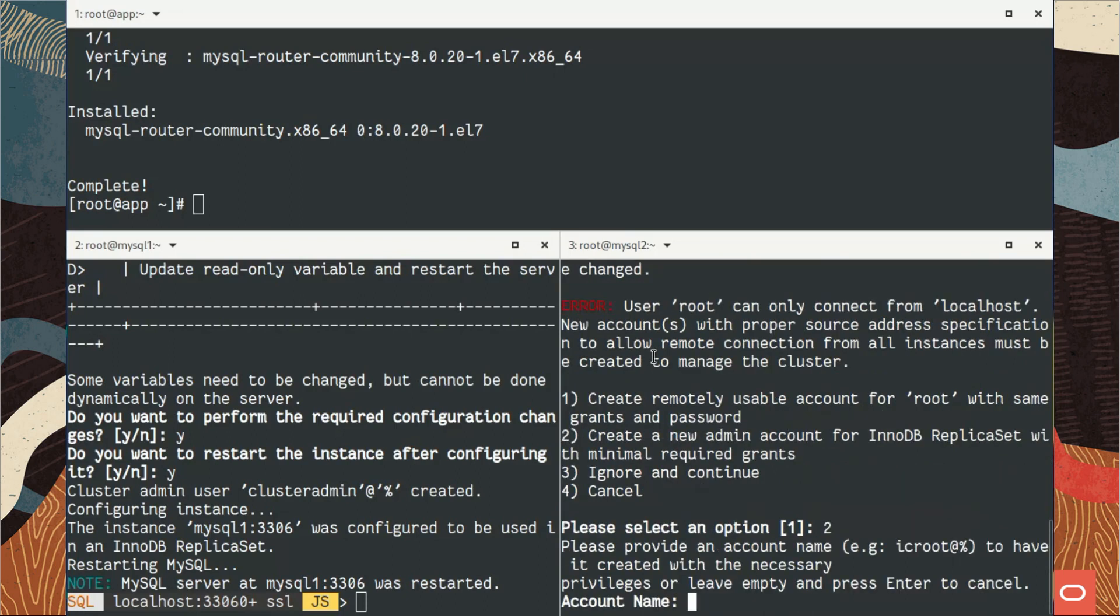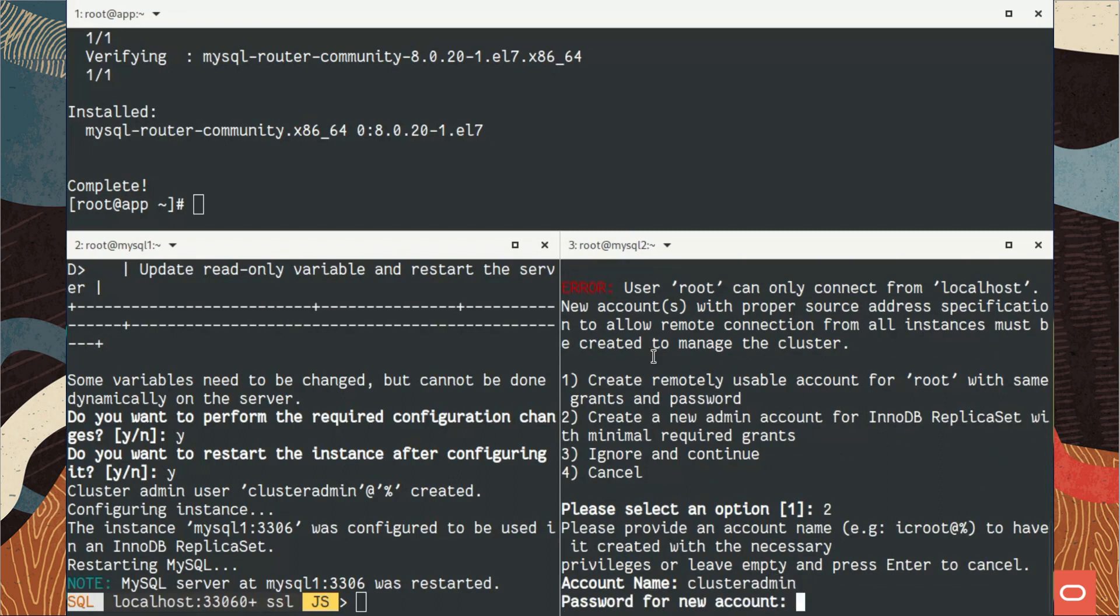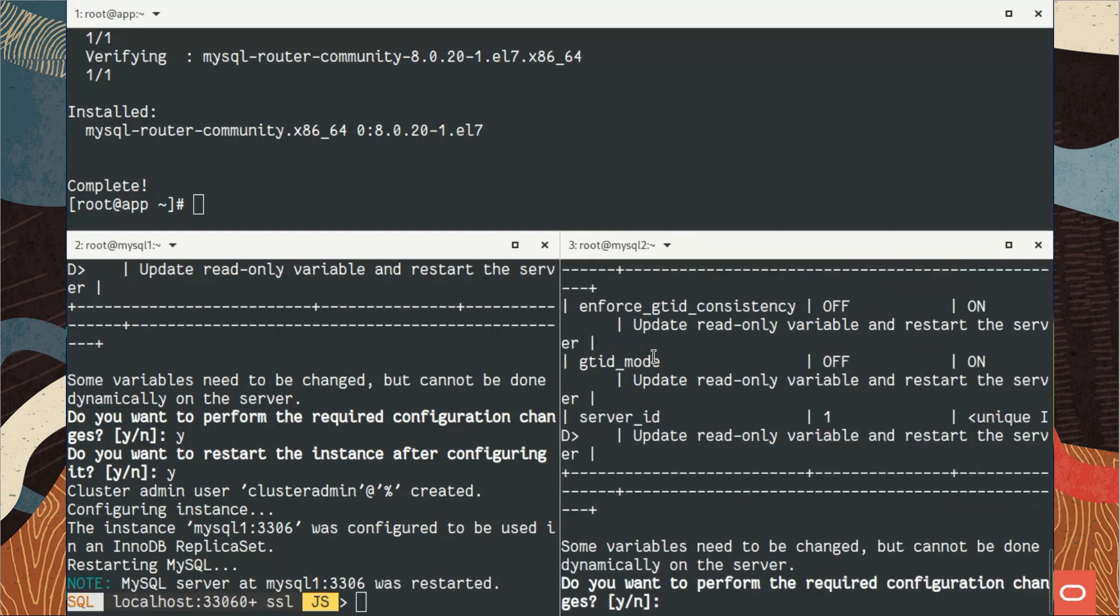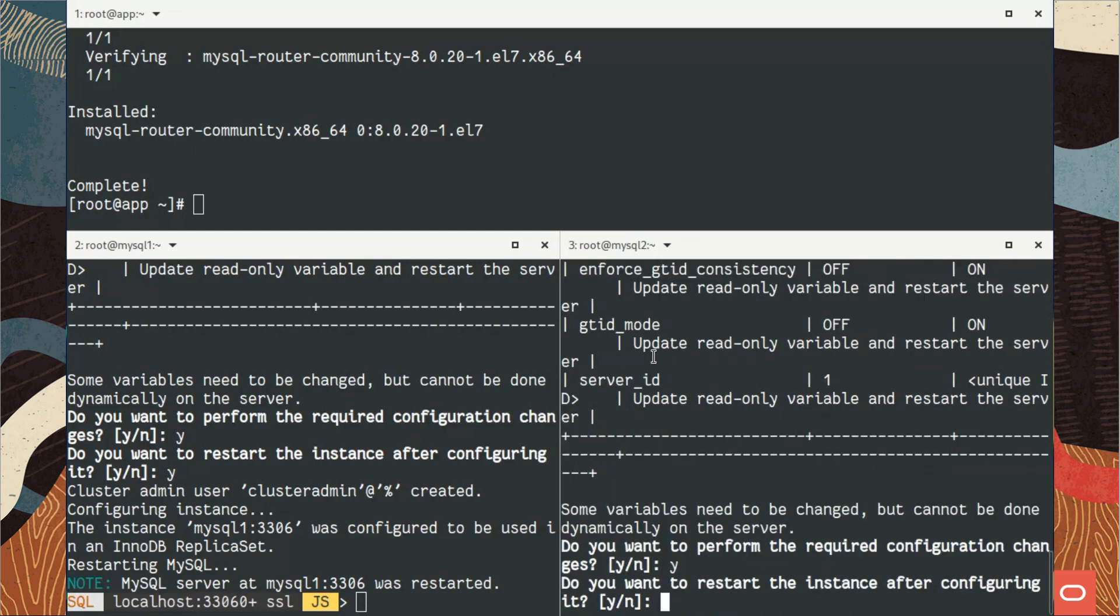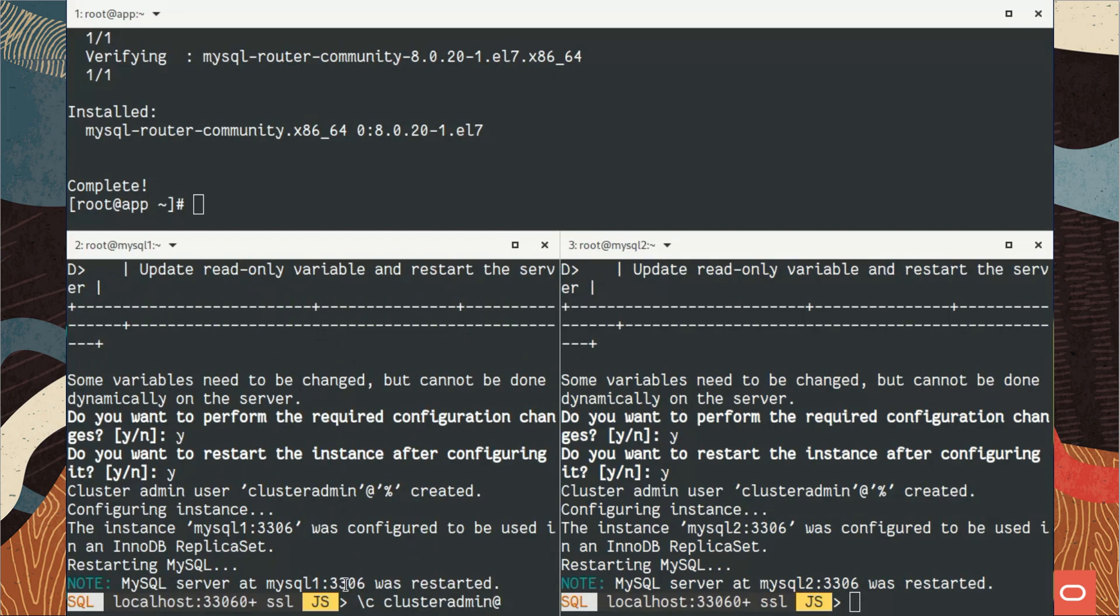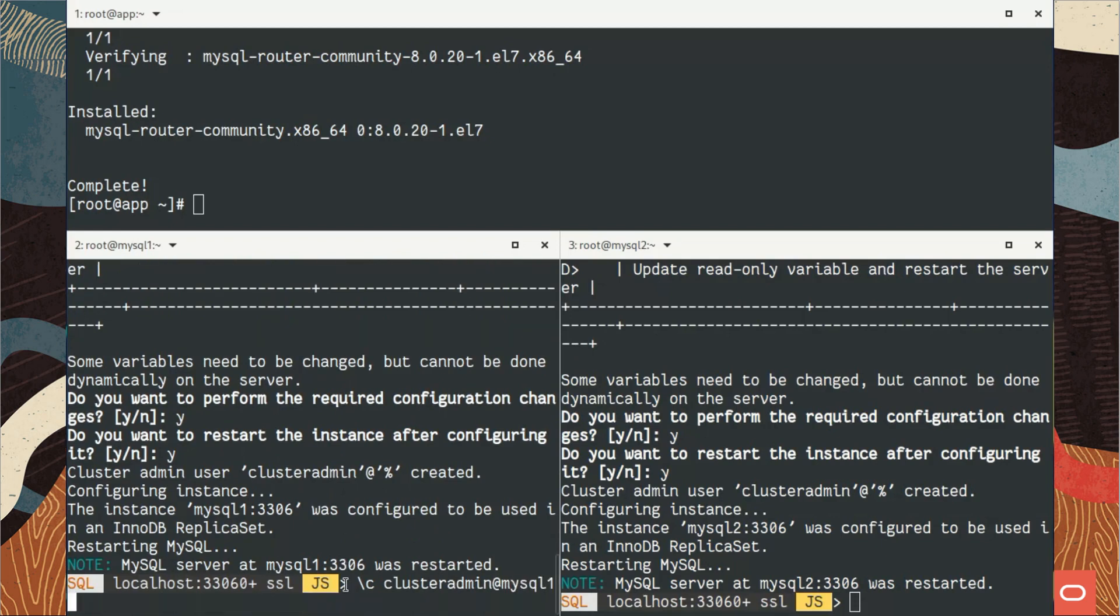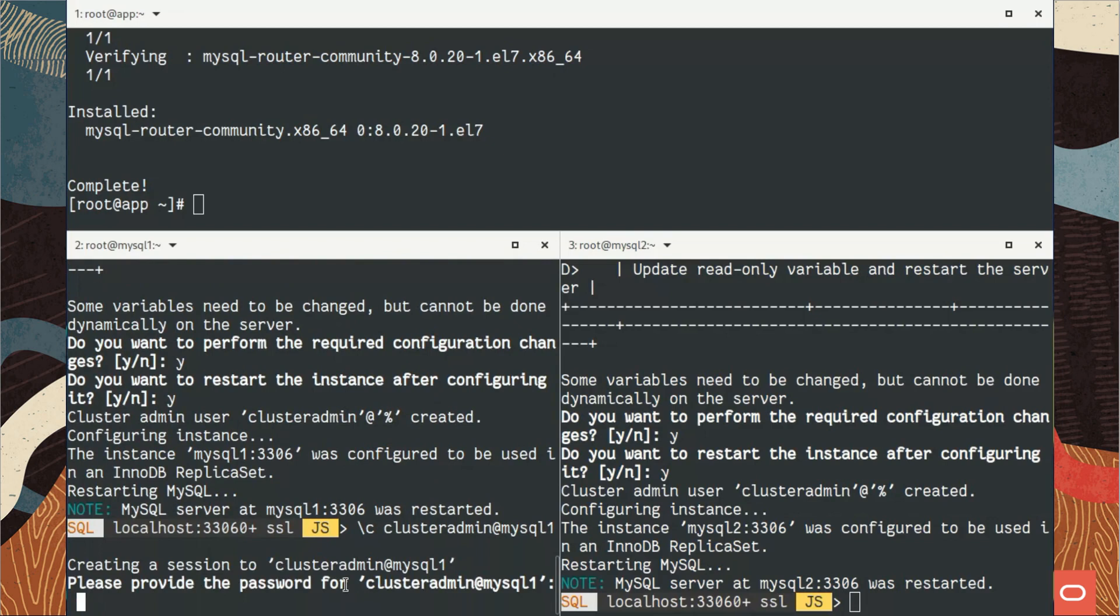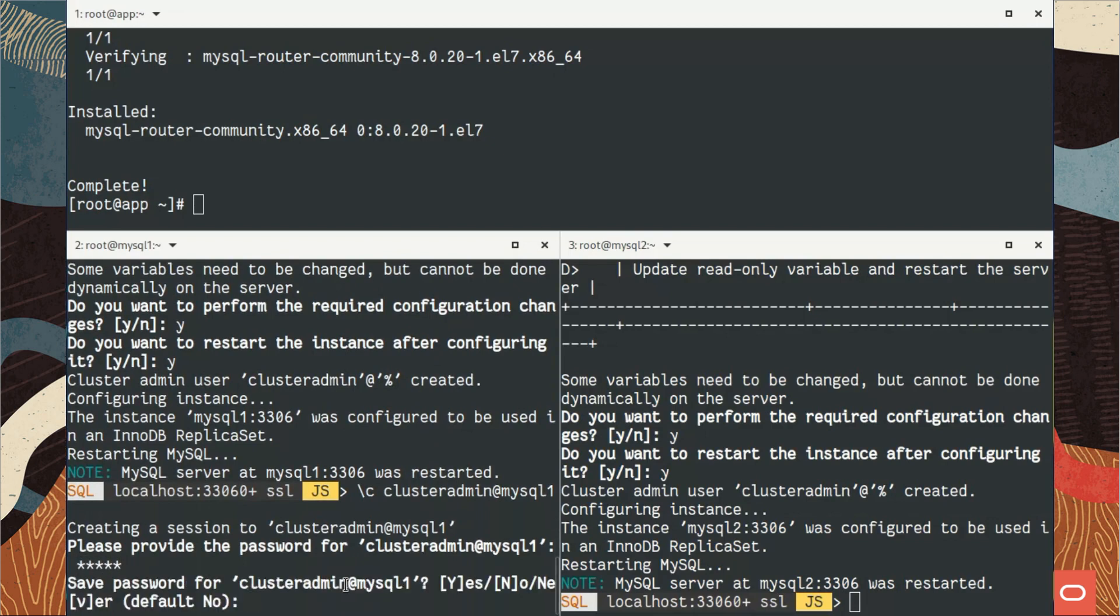InnoDB Replica Sets means we try to have exactly the same syntax, or very similar syntax, to be able to create replica sets, meaning asynchronous replication between servers. Now I have configured MySQL 2.